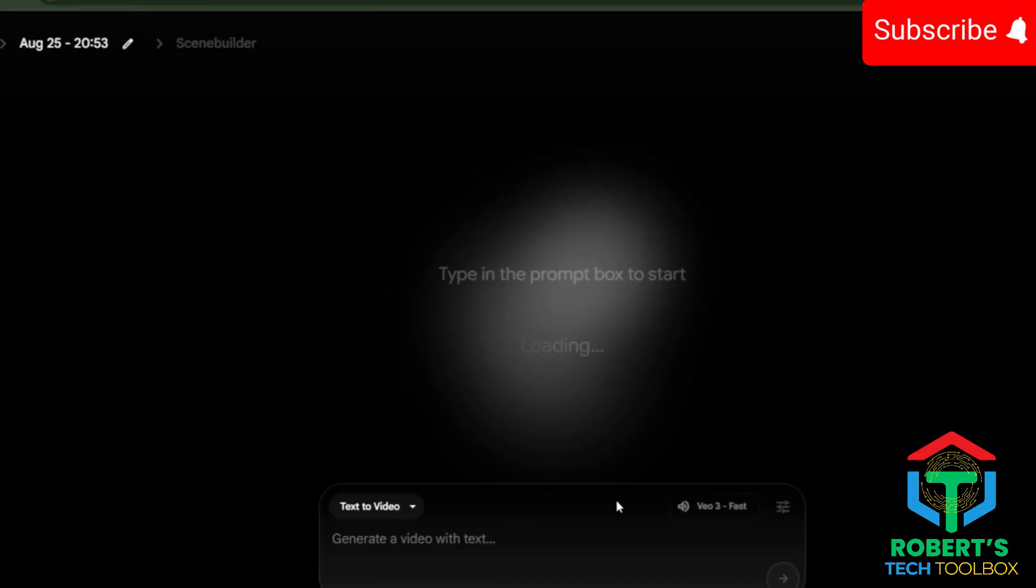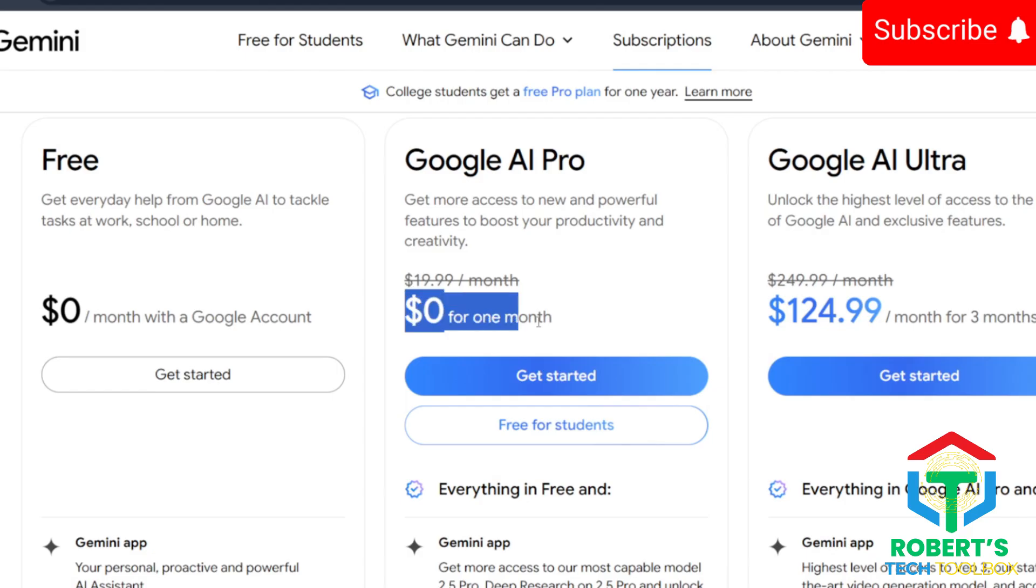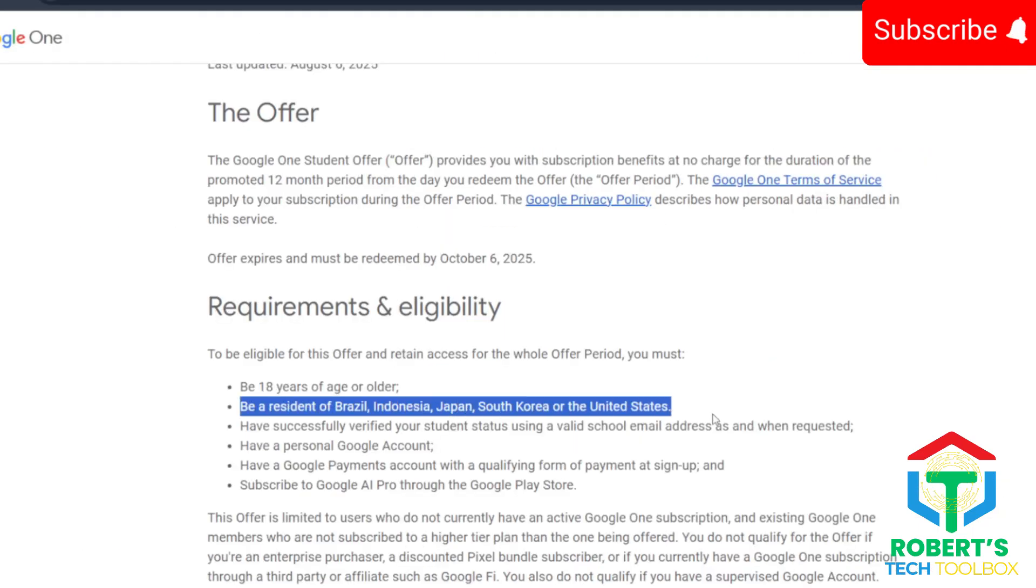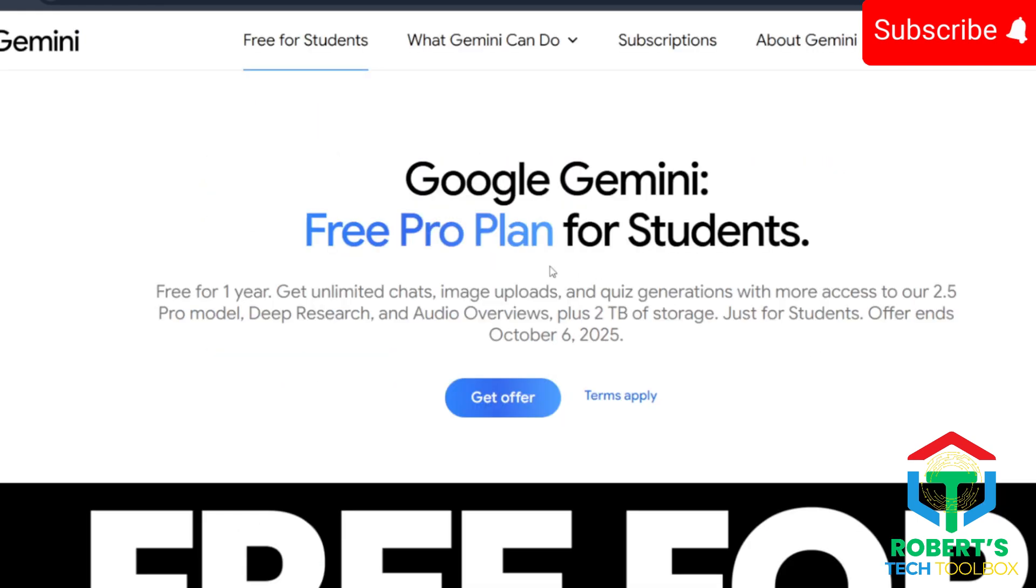Sign up for Gemini Advanced. Google usually gives a free one-month trial, and they've been adding VEO to new accounts. And get this, if you're a student in Brazil, Indonesia, Japan, South Korea, or the US, you can actually unlock a full year free.